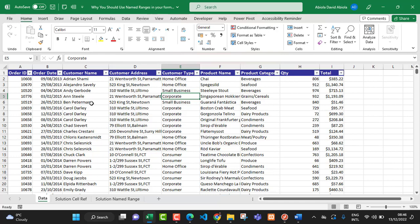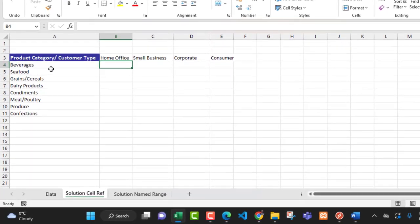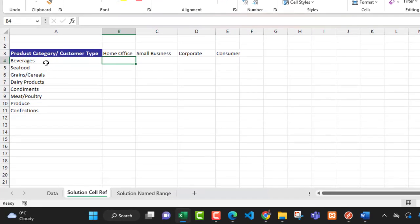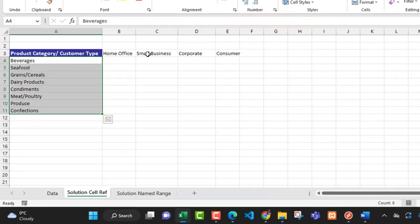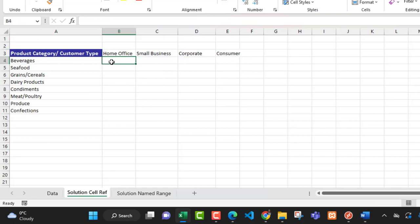This is our sample data set — it contains a few columns of data. I'm going to swipe over to the solution cell reference sheet. In this sheet I have the product category and the customer category, and I'm going to use the COUNTIFS function to count the number of items between the product category and the customer category.